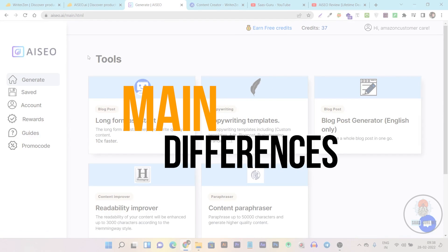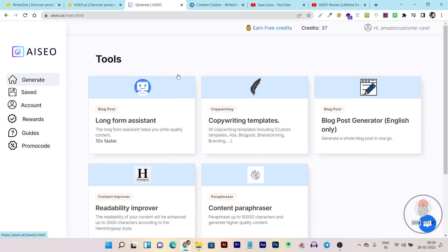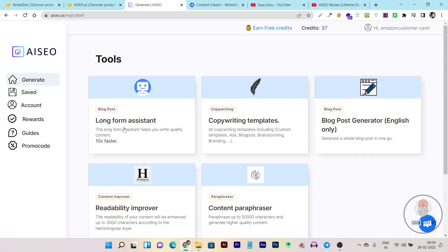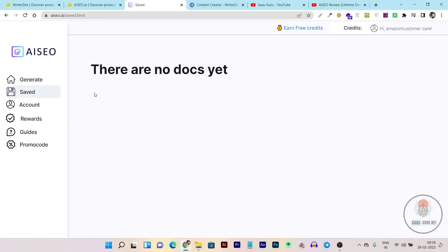Now I'm going to compare their features and main differences. Until now you can already see the differences in the major performance of both tools, but for easier understanding I'll compare them directly. I'll start with their long-form assistant, since both tools offer a long-form editor. In AI SEO you can easily access it with a single click. Let me show you — in the long-form assistant you can start from scratch or use your blog post workflow.